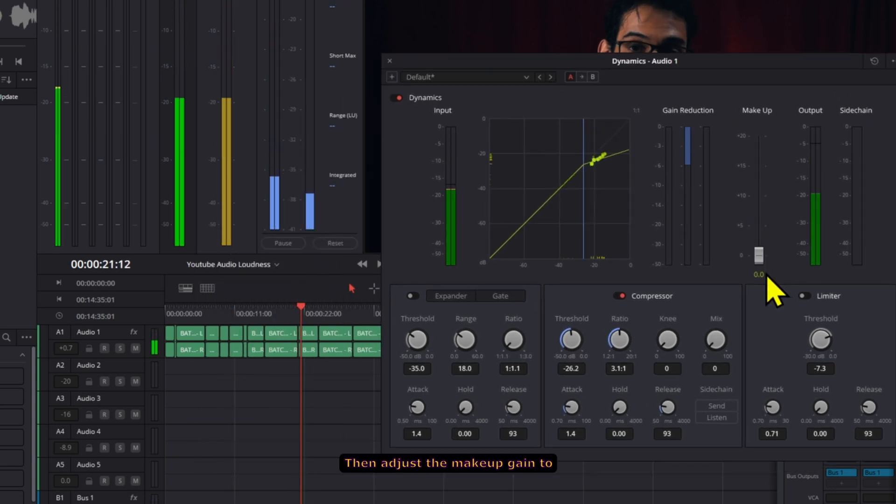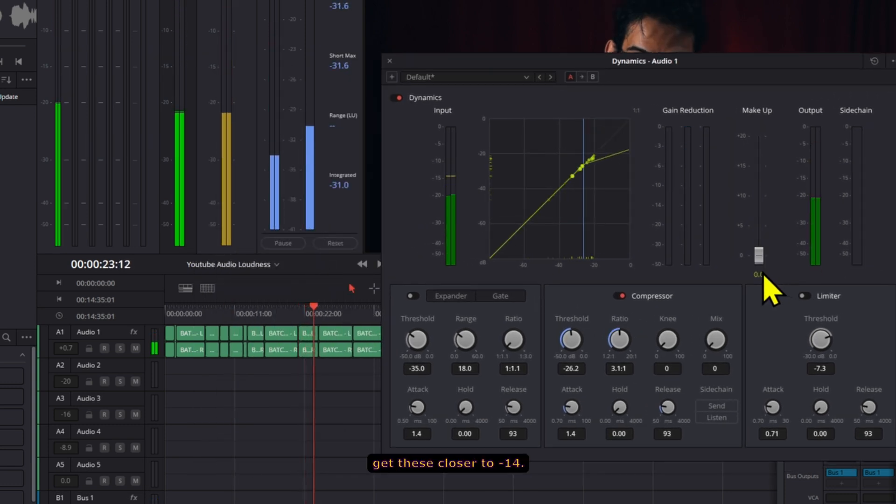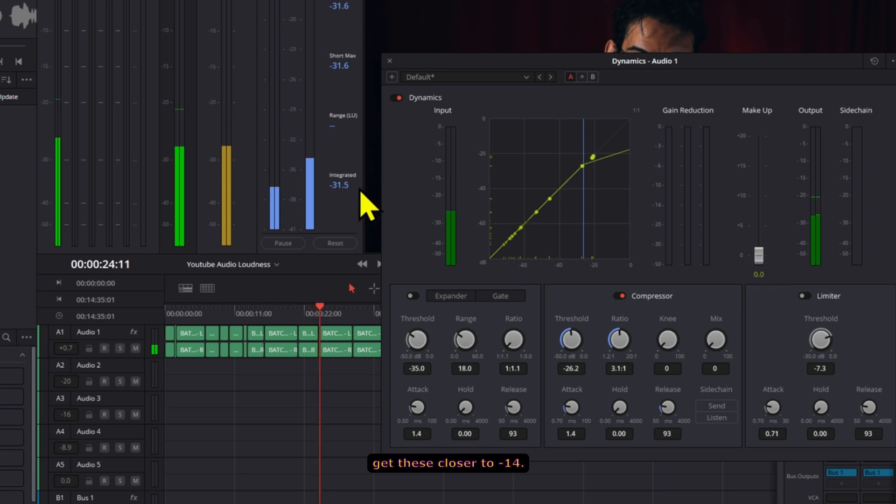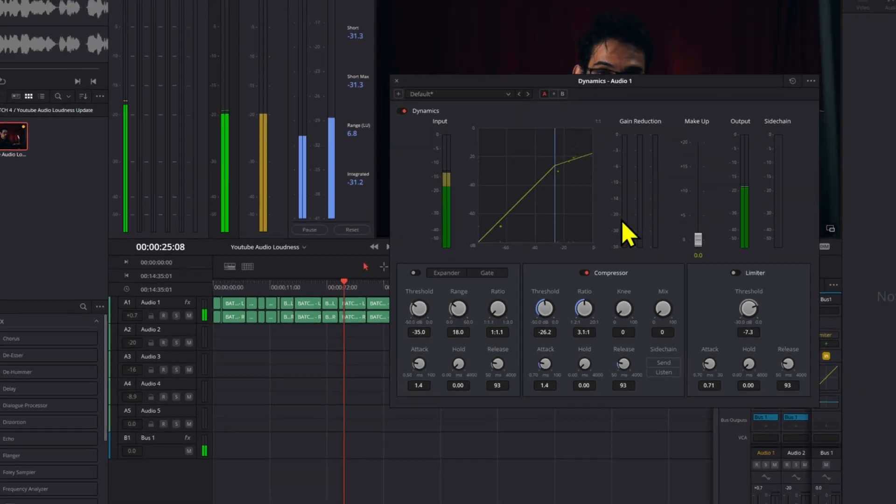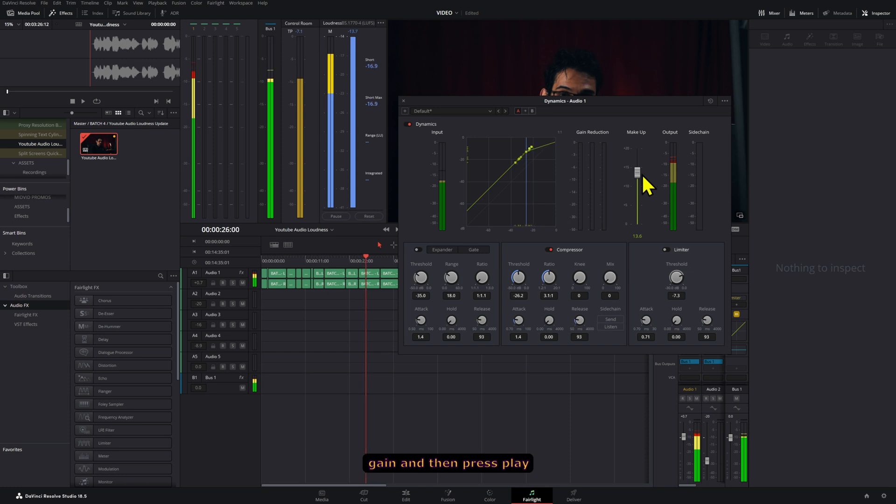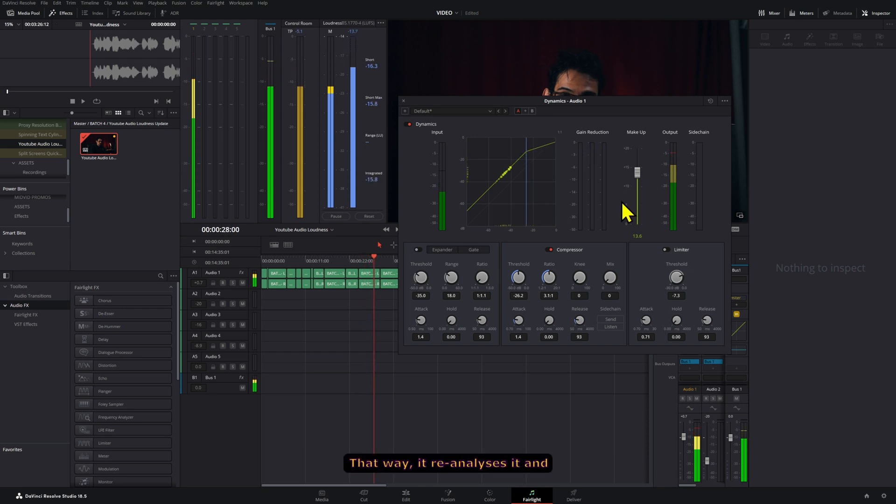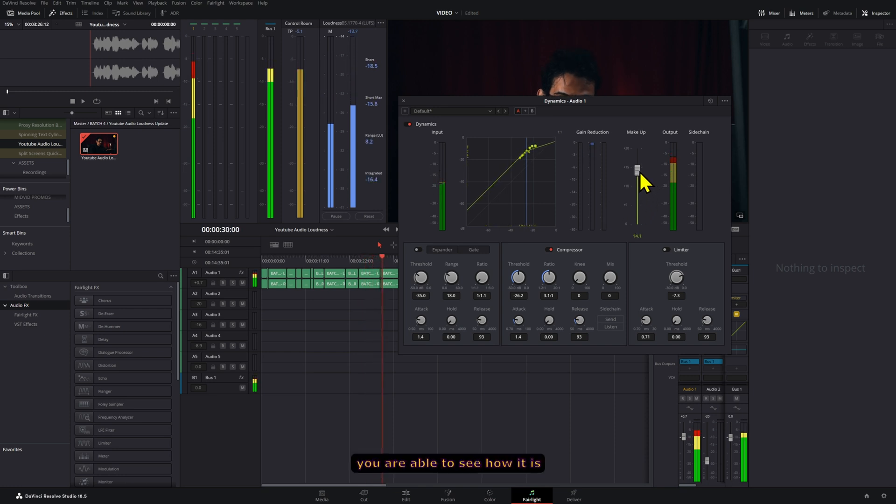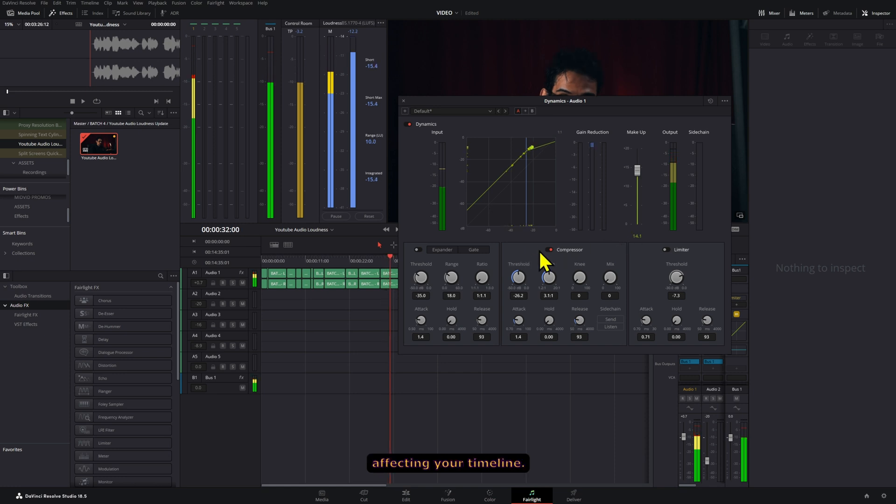Then adjust the makeup gain to get these closer to negative 14. What you can do is here press play and then adjust the makeup gain and then press play again. That way it re-analyzes it and you are able to see how it is affecting your timeline.